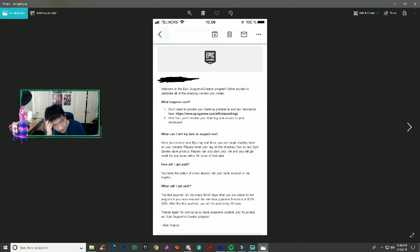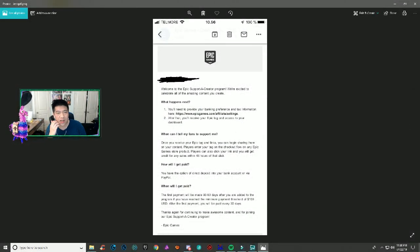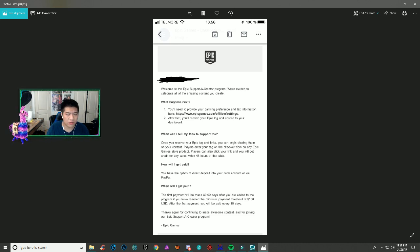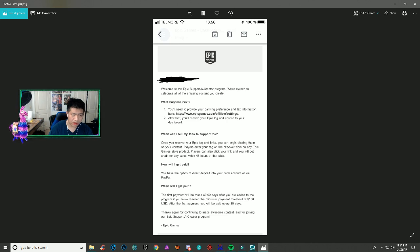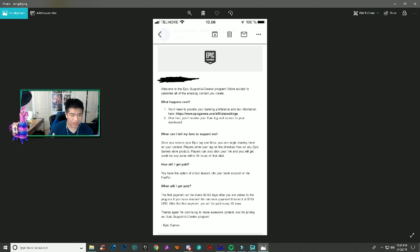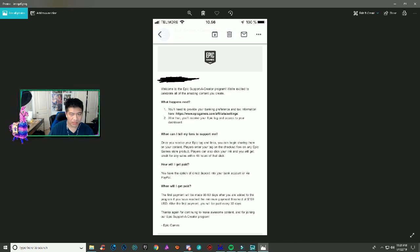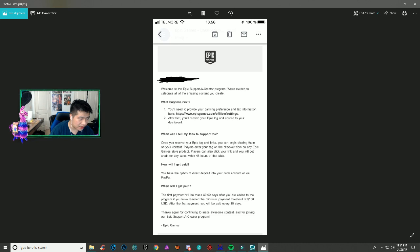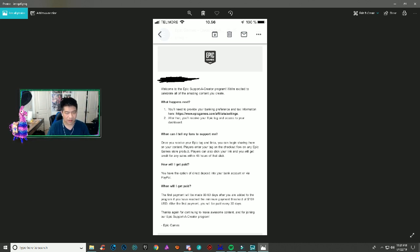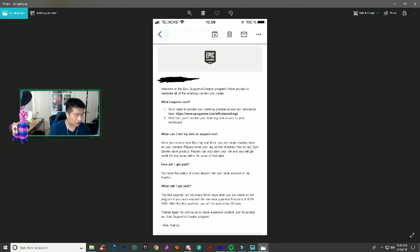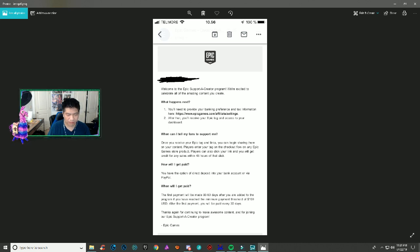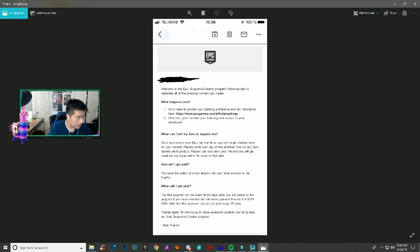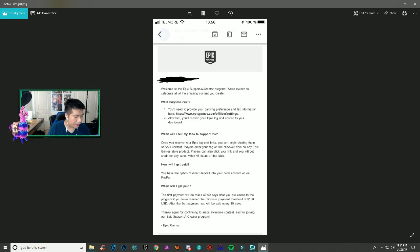The last email is a confirmation that congratulations, you got your support-a-creator code. You need to fill in your Epic Games info, your banking preference, and your tax information. You get paid via direct deposit or PayPal. The first payment is made 60 to 90 days after you're added to the program if you've reached the minimum payment threshold of $100. After that, you're paid every 30 days.